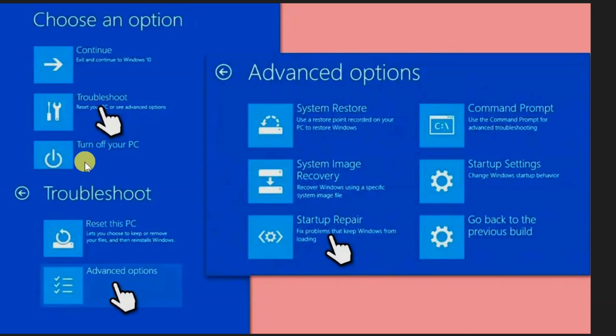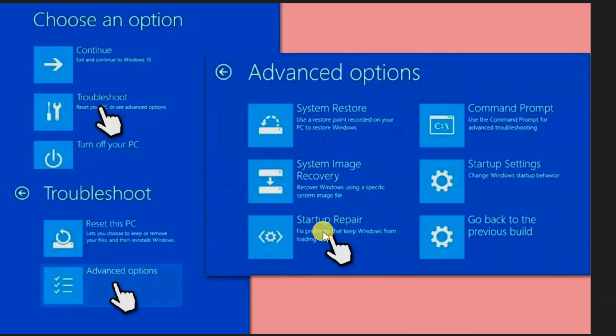Choose your language and click Next, then select Repair Your Computer. Navigate to Troubleshoot, then Advanced Options, and select Startup Repair. Let the tool run, and after it completes, restart your computer and check if the error persists.